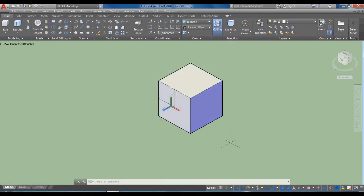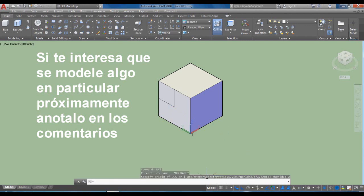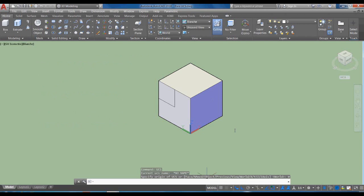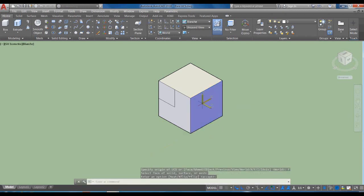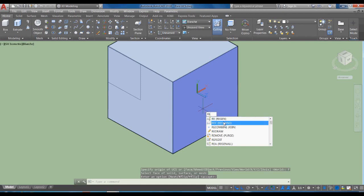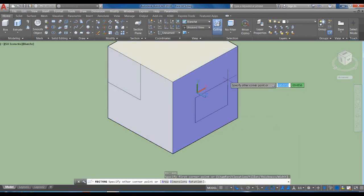Vamos a repetir la operación: UCS Enter, declaramos W o damos clic en World, y el UCS regresa al origen. Ahora si queremos trabajar en esta otra cara, hacemos de nuevo lo mismo: UCS Enter, tecleamos la letra F o damos clic en Face, seleccionamos la cara y aceptamos. Entonces ahora trabajaríamos en este plano.